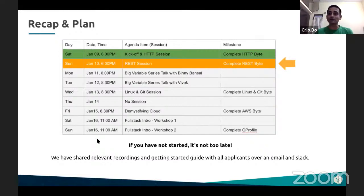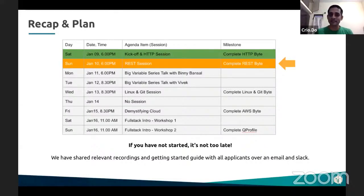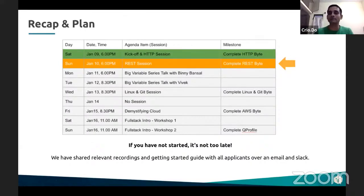Some of you, it seems like yesterday, given that you had some issues getting started or maybe you missed the Slack notification, it's not too late. If you just start off with the relevant recordings that we have shared over the Slack channel as well as the Telegram channel, you should be able to get started in one to two hours max. And you should be able to complete the HTTP byte as well as the REST API today.